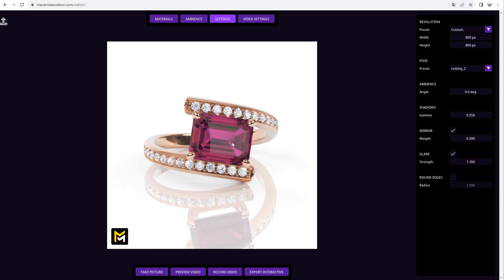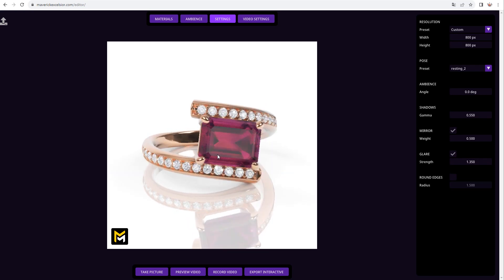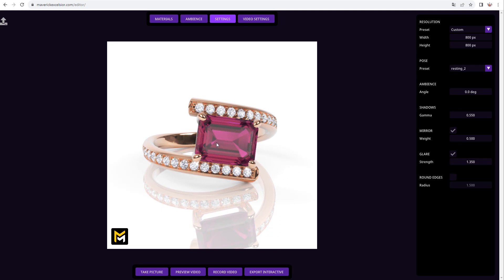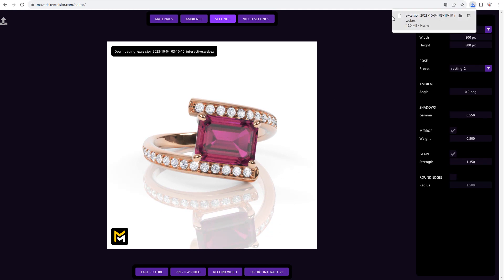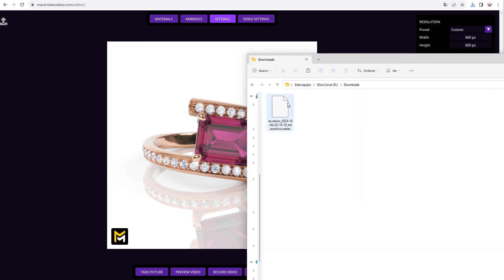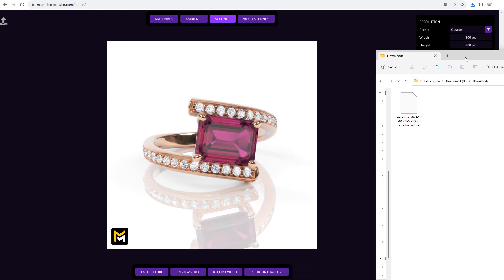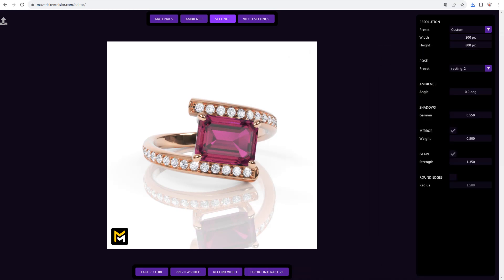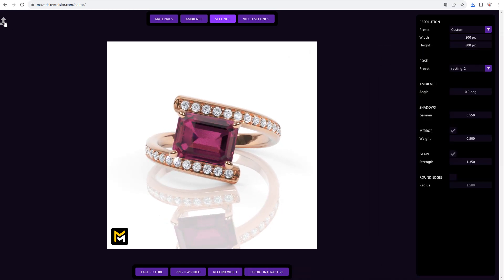But before, and in order to not lose the work we've done so far, let's export the current state of our scene using the Export Interactive button. This will download a Webex file with the current date and time in your browser's Downloads folder. Now that our scene is safe, let's open a Pearl Earrings model.